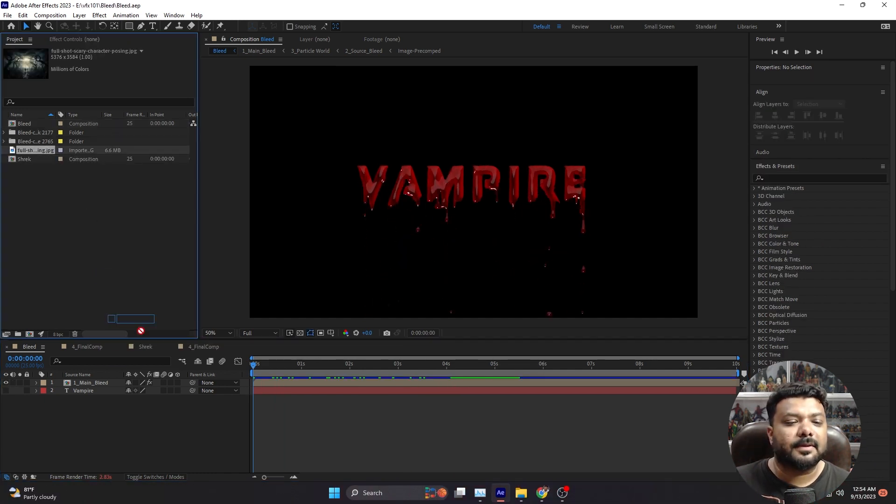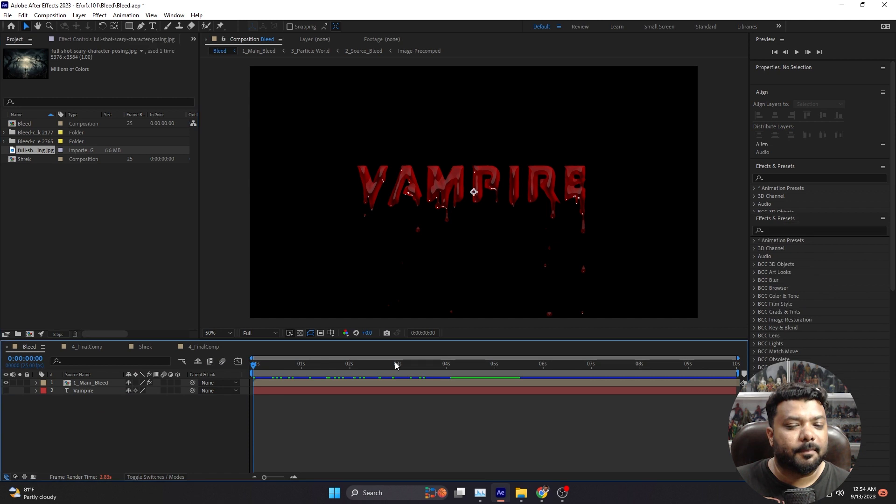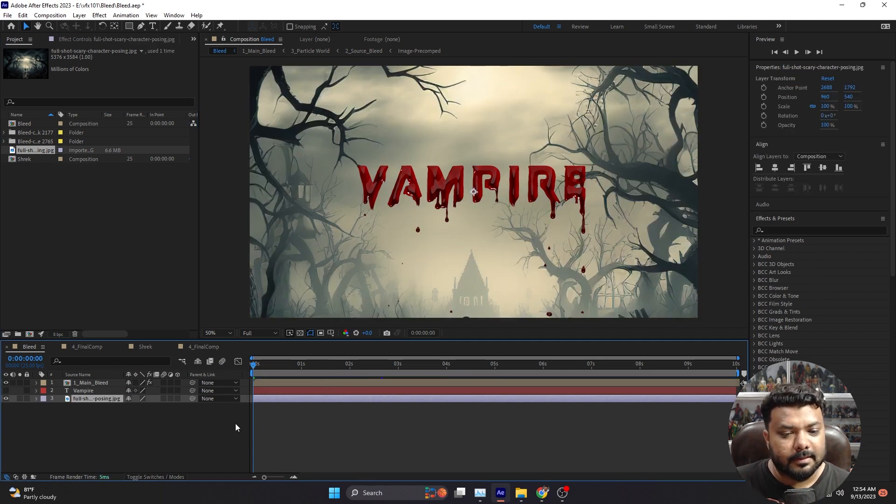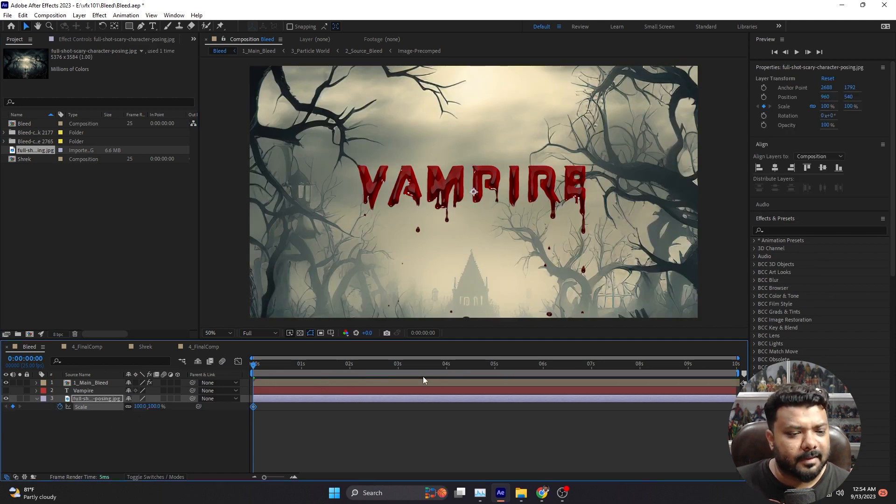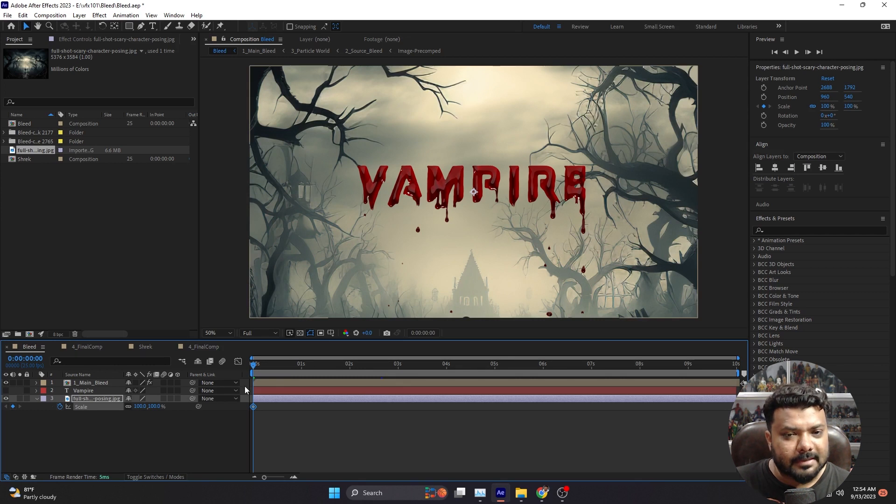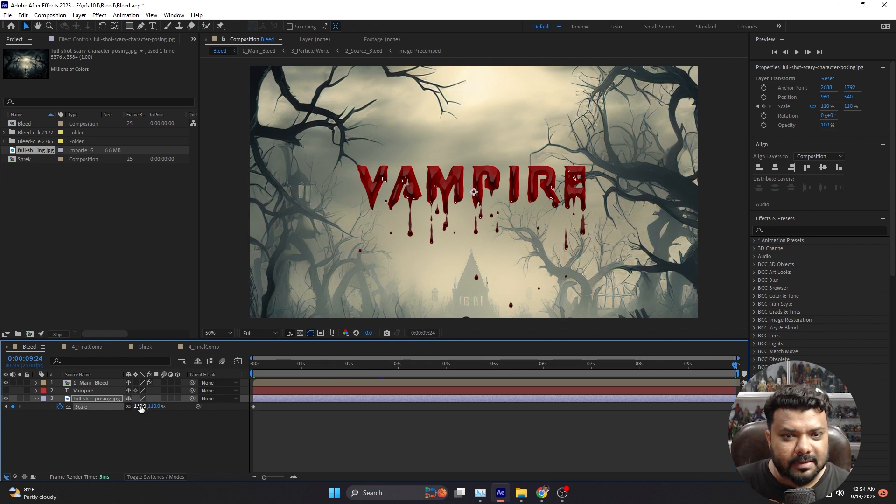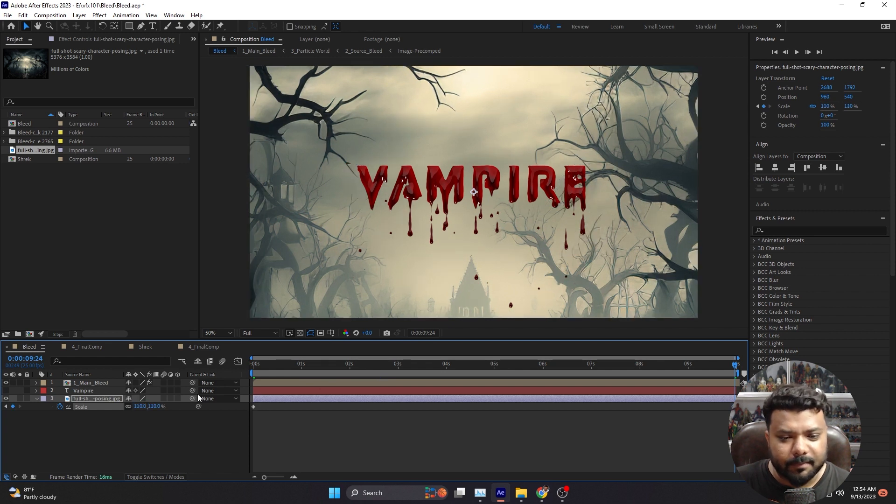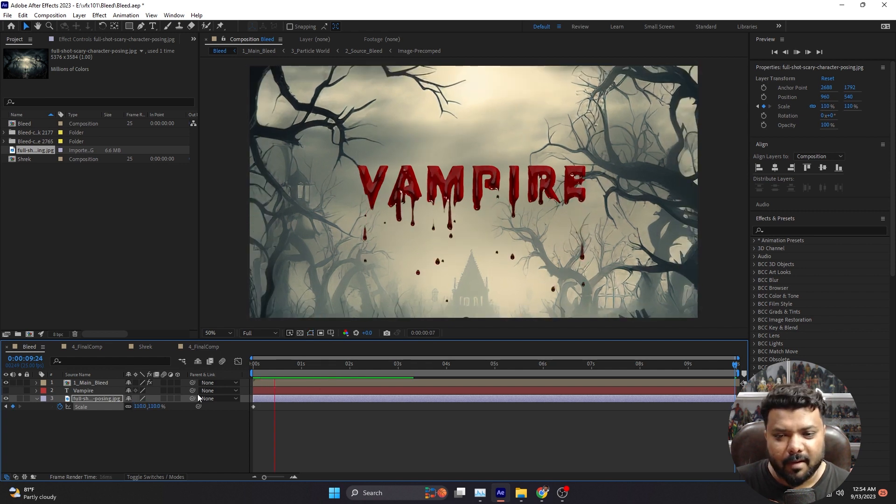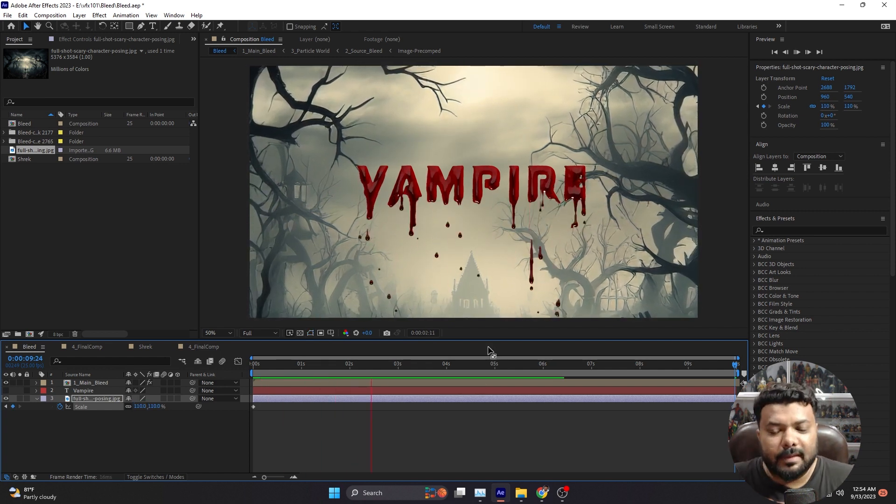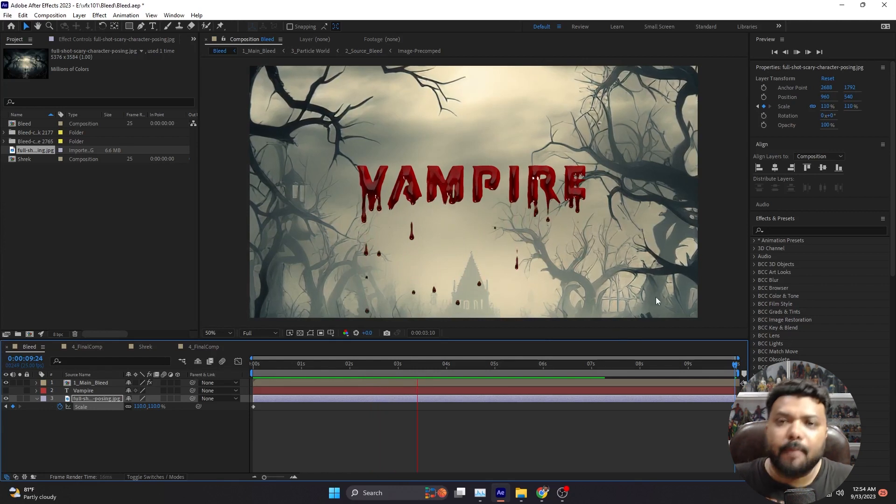Let's put the background and create some basic animation. For example, apply a scale keyframe, move forward, make it 110 by 110, and simply press 0 for a RAM preview. Nice.